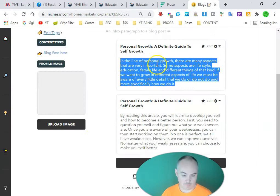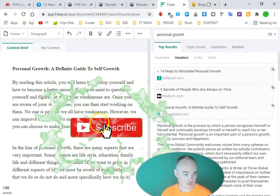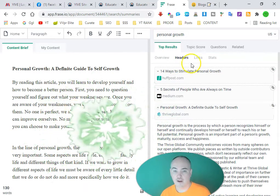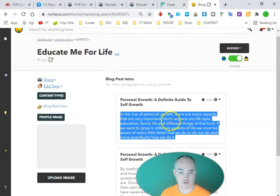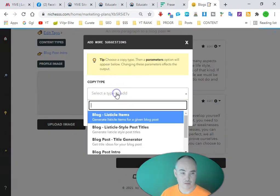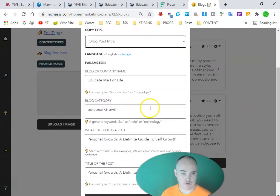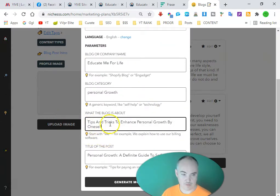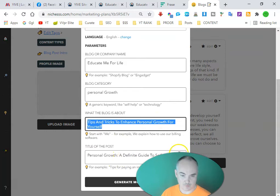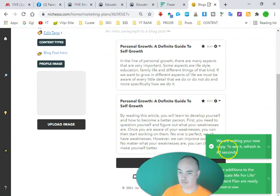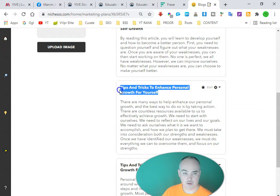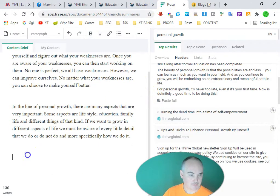You just want to read over it to make sure it looks alright. Then we look at another heading, bring it over, click add more, do blog post intro again, and put in a new title — 'Some Tricks to Enhance Personal Growth.' It's going to take 15 to 20 seconds to generate, and once it's ready we'll reload it to get more.